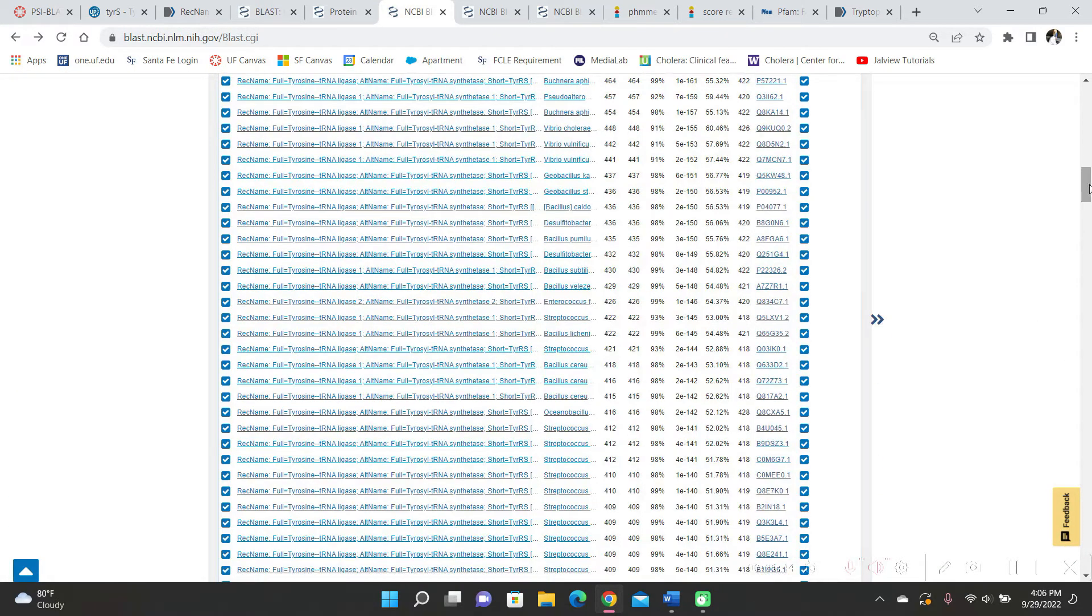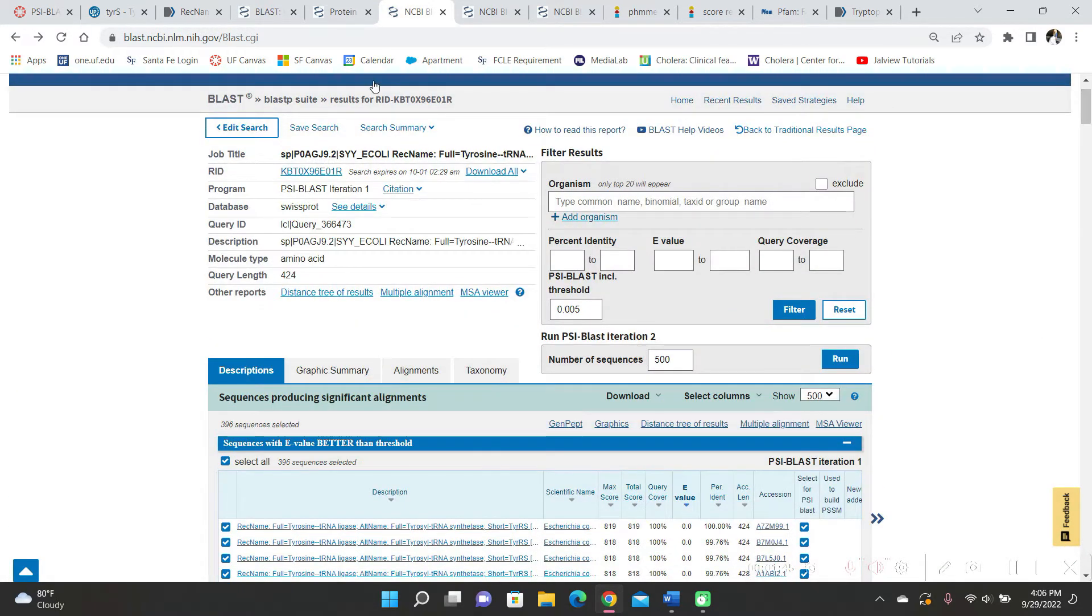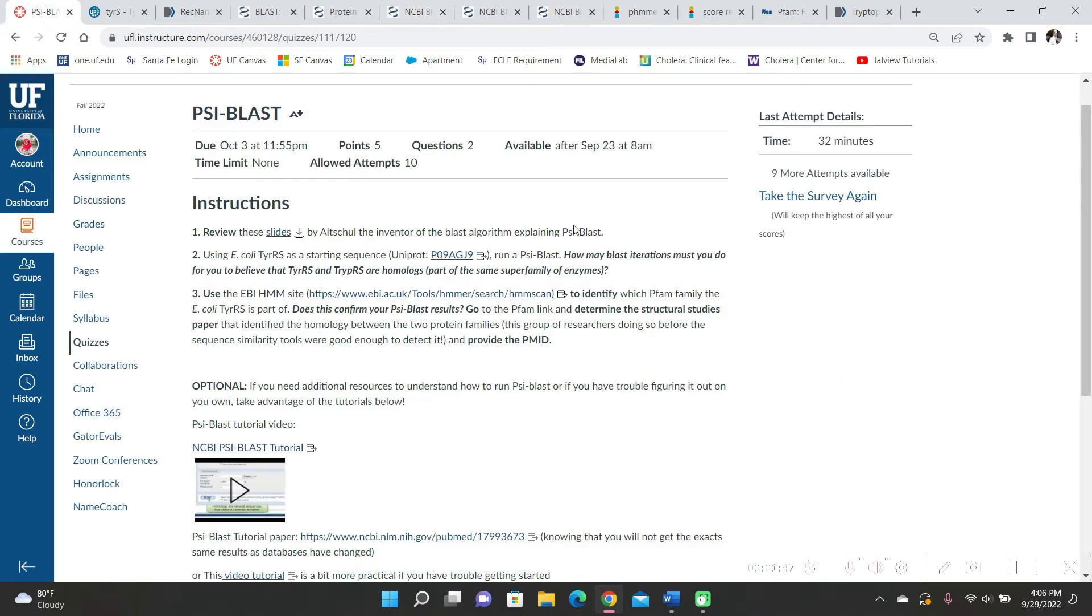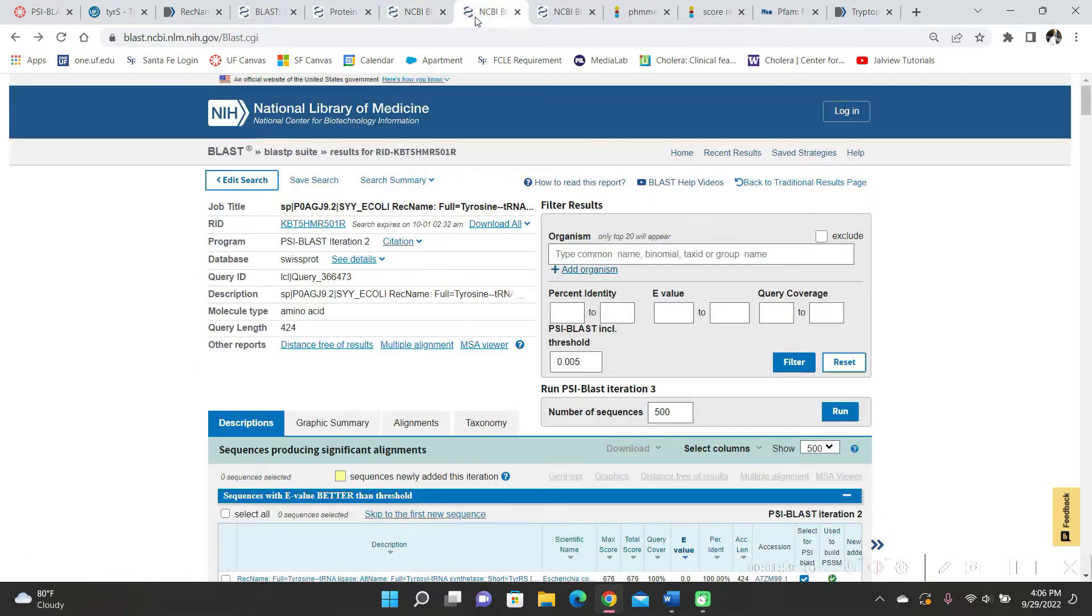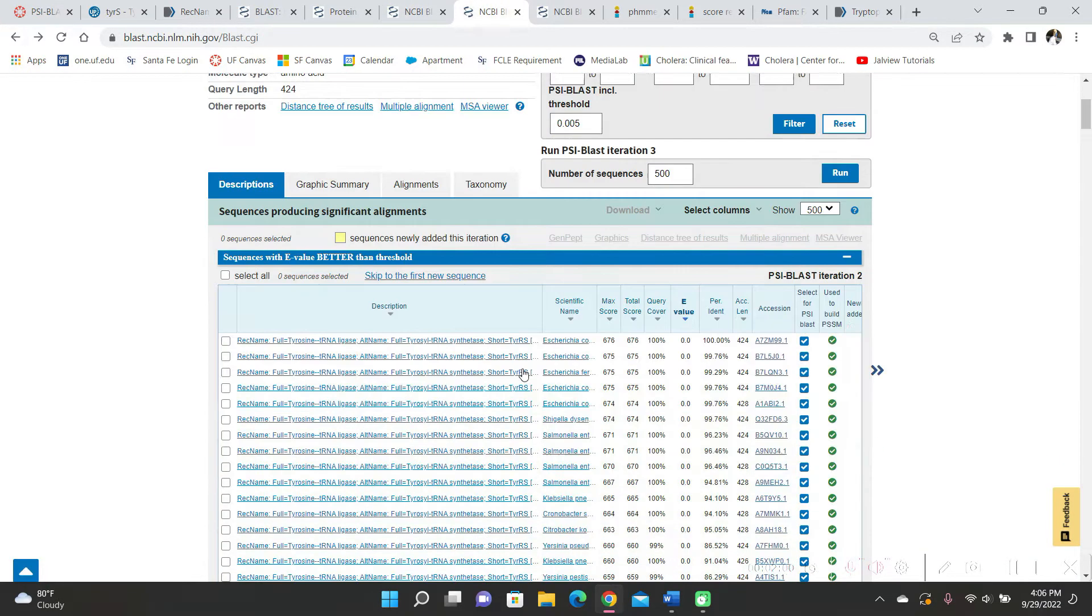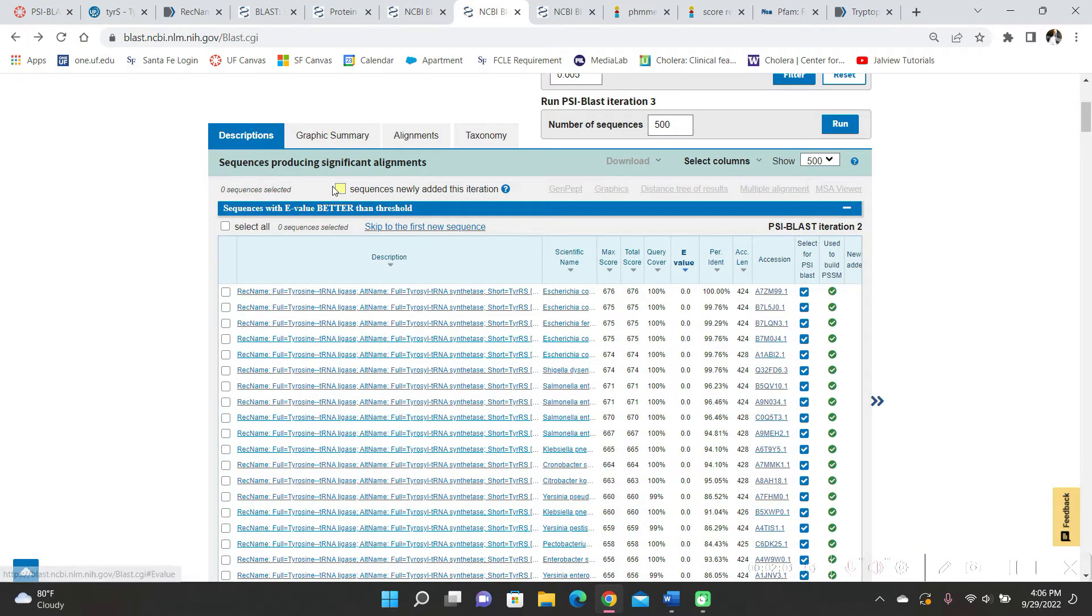And we were asked to see how many blast iterations until we knew tryptophan RS was a homolog of tyrosine RS. So I ran another iteration and the new results were highlighted in yellow.